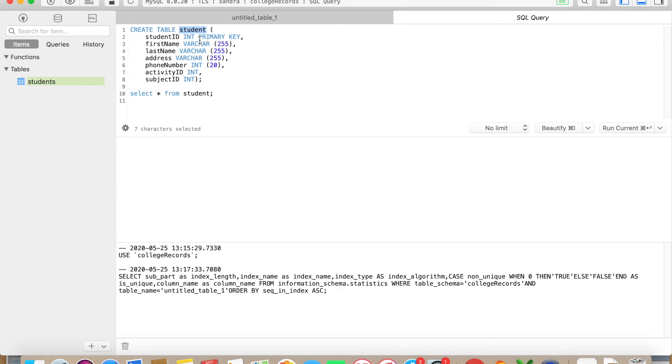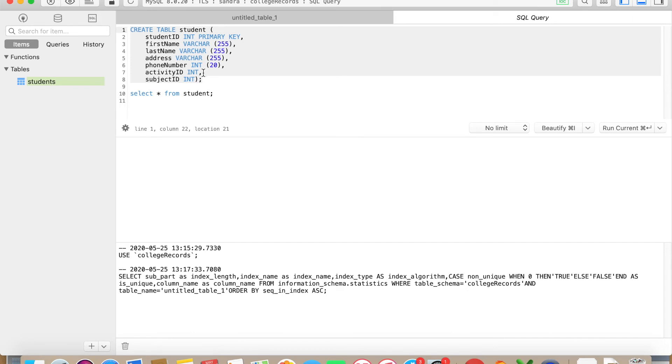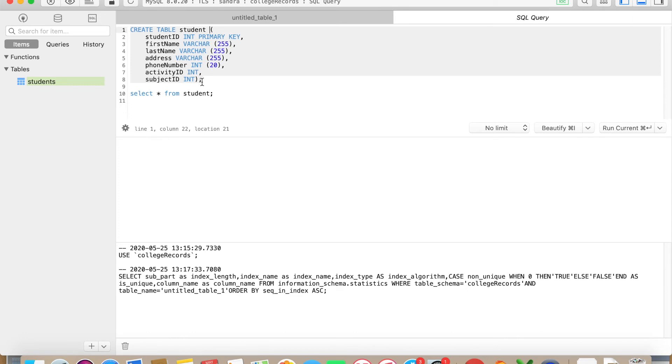I just called it students. Next we use an open parenthesis and we pass here the column names, the same thing we just did using the other way of creating the tables. What we do is we need to write here int which is for integer and we also specify the primary key on the student ID. The first name is Varchar as I mentioned before and you're just gonna put in the same information.